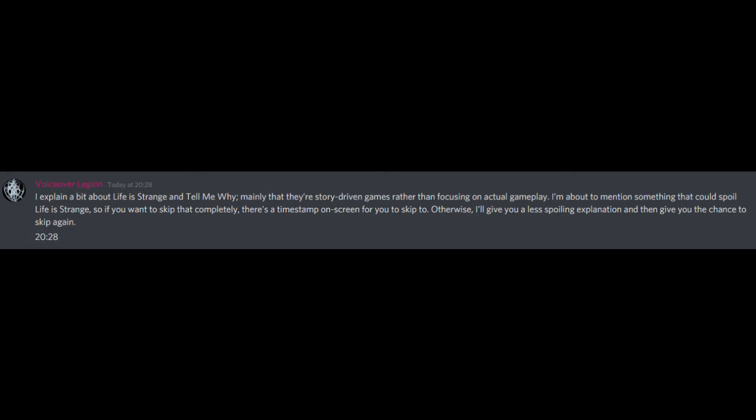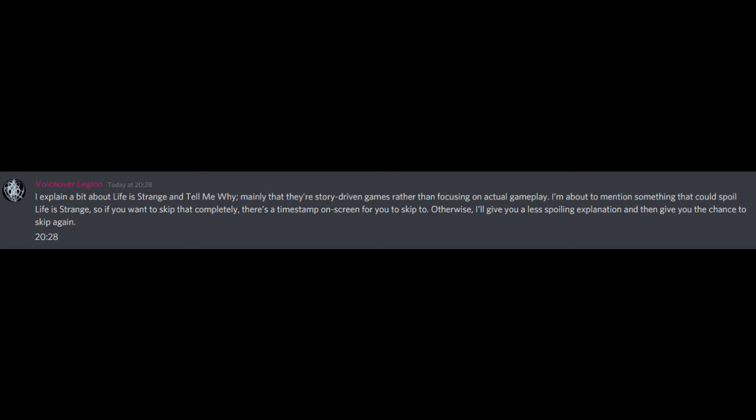I explain a bit about Life is Strange and Tell Me Why, mainly that they're story-driven games rather than focusing on actual gameplay. I'm about to mention something that could spoil Life is Strange, so if you want to skip that completely there's a timestamp on screen for you to skip to. Otherwise, I'll give you a less spoiling explanation, then give you the chance to skip again. Life is Strange 1 is a bit... I don't know, it has a scene I'm not sure on, but I also get it. Like, not to spoil, but there's a character where mental health is really important for their character development,